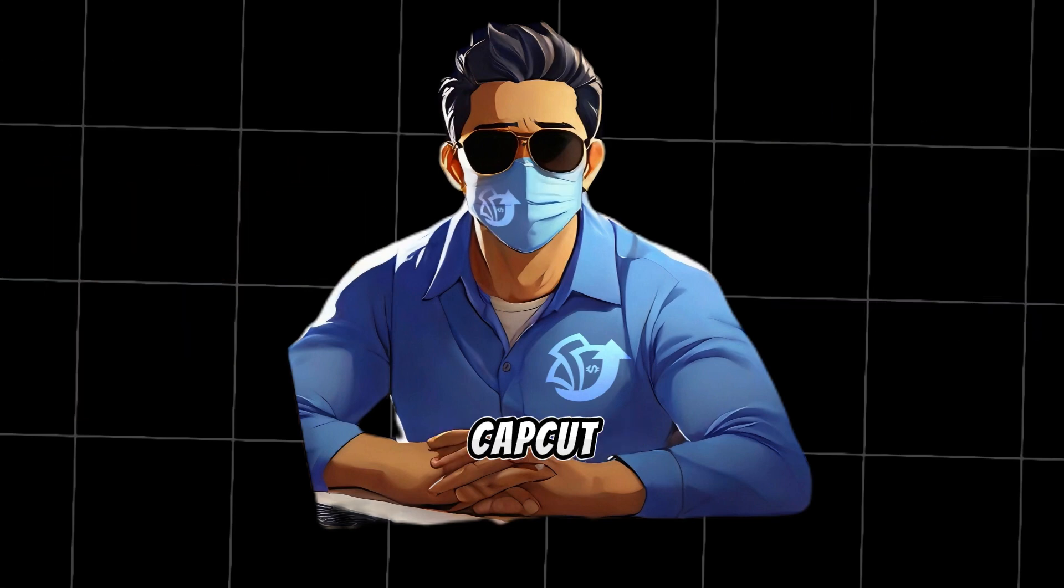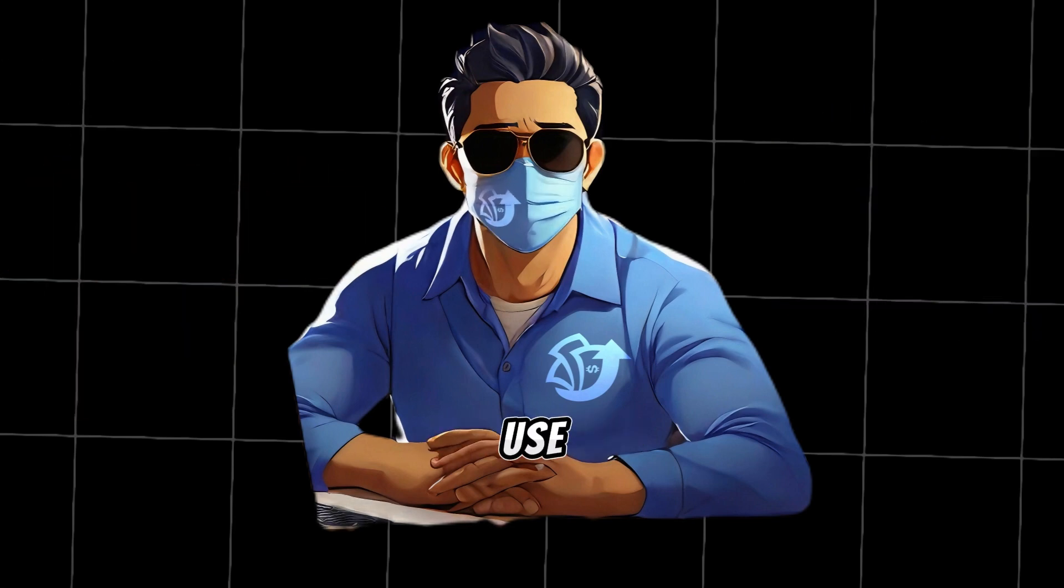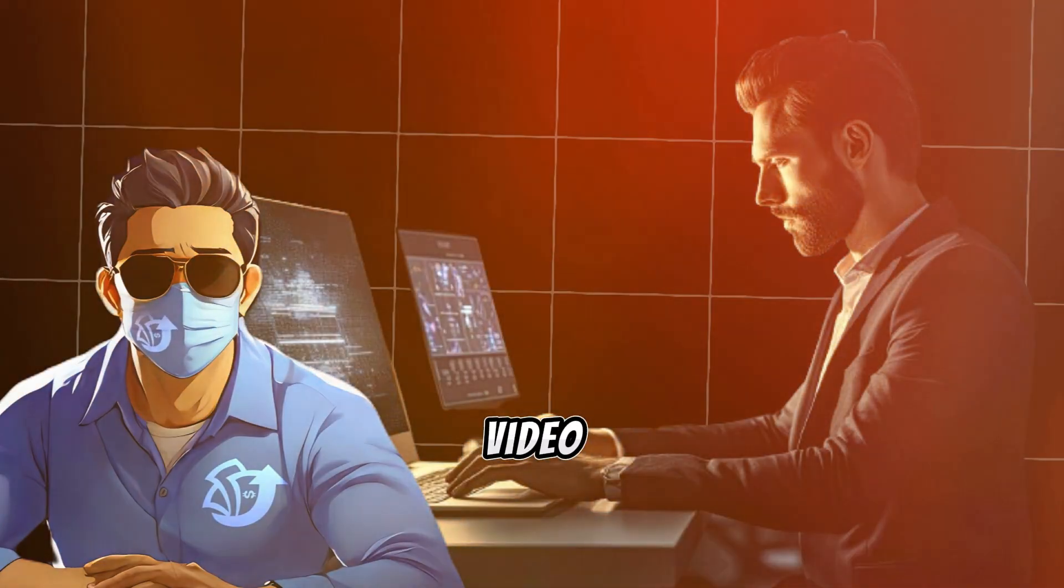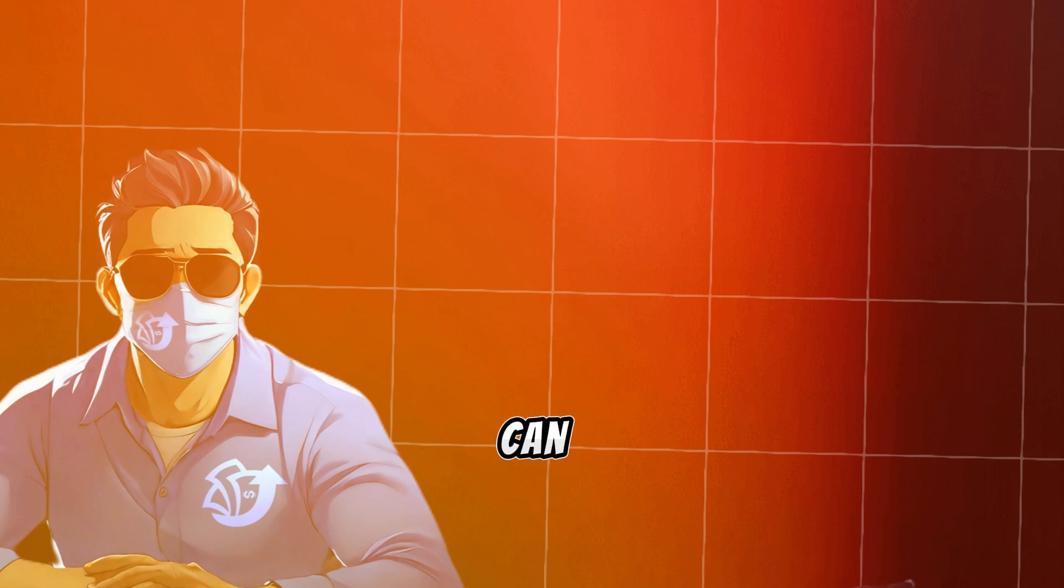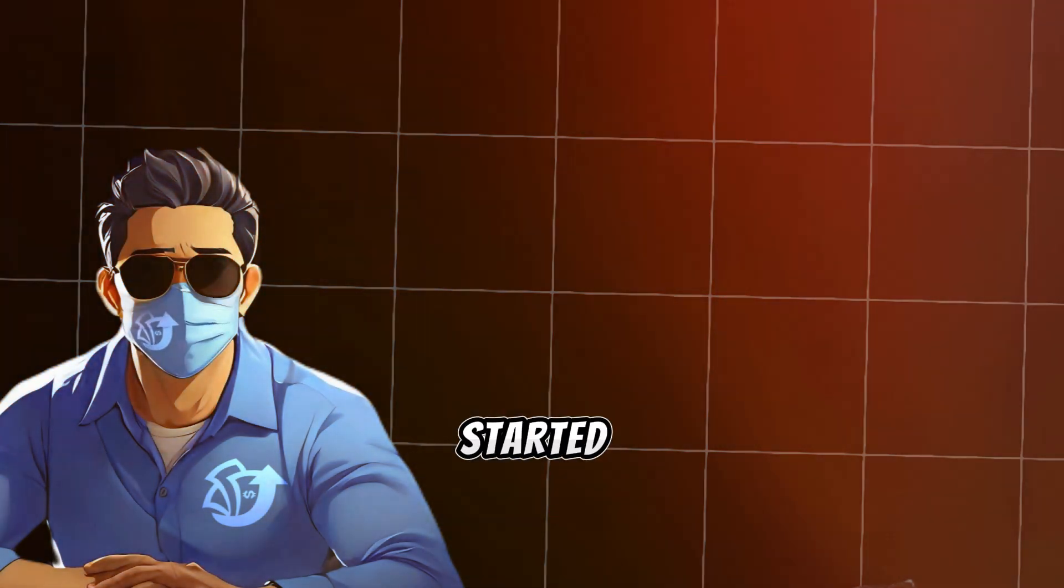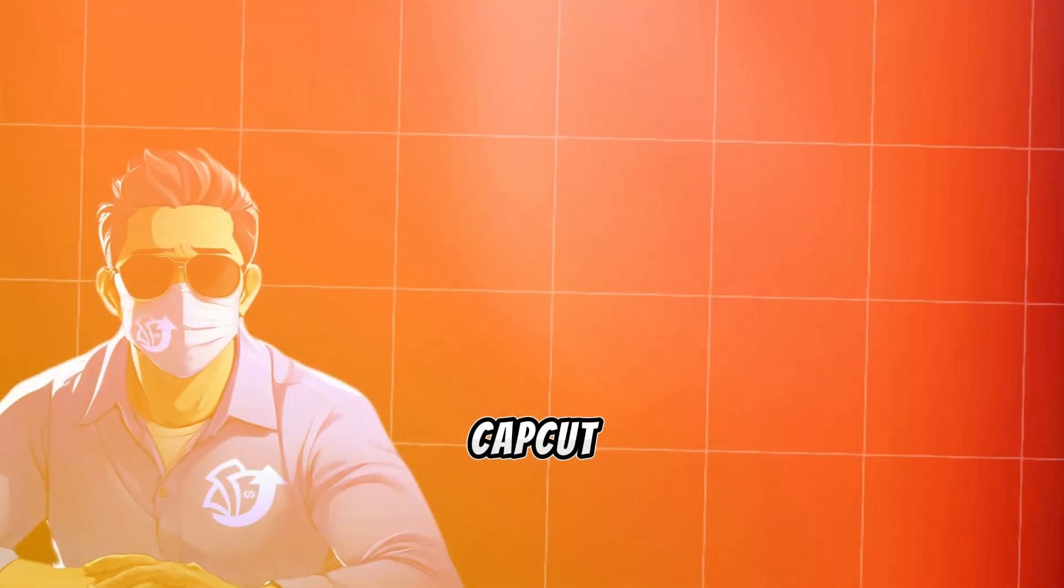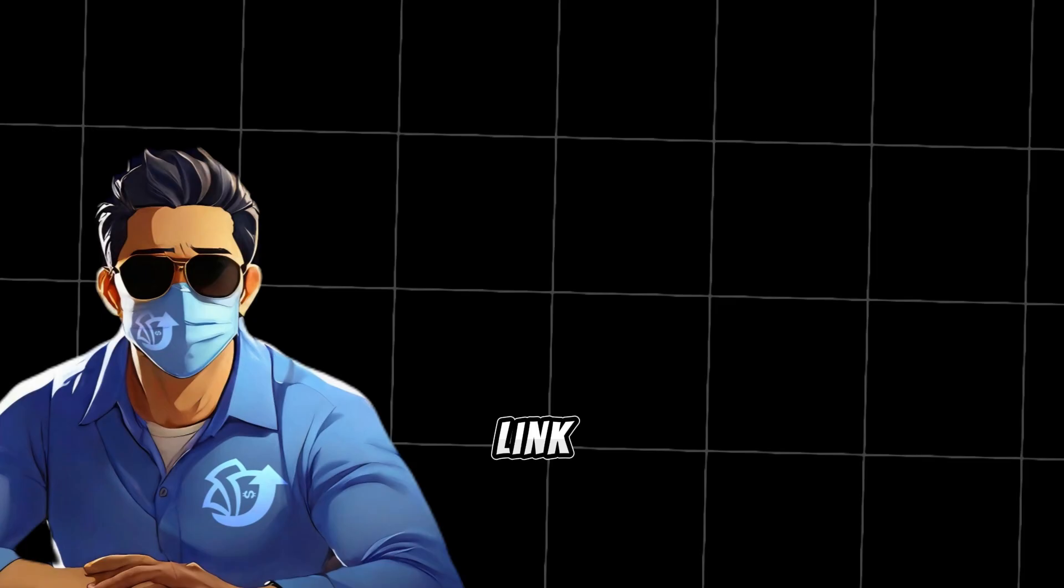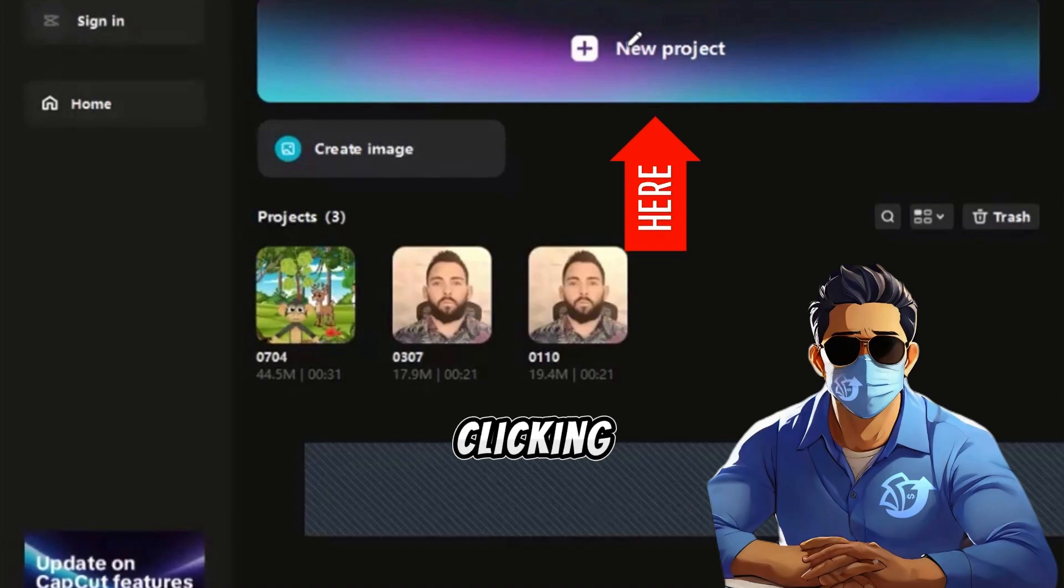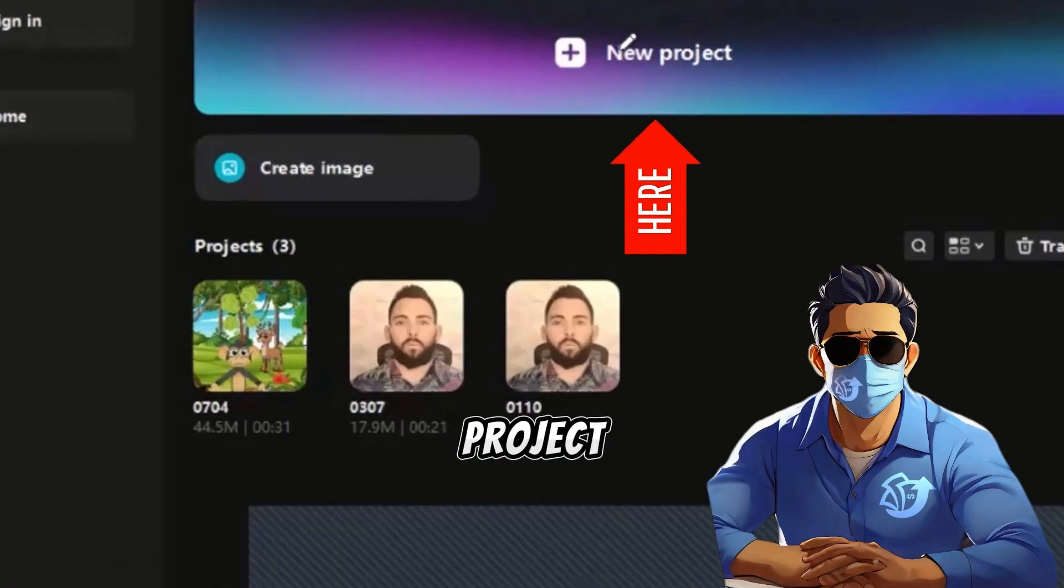I always recommend CapCut because it is very easy to use. Even beginners with no prior video editing experience can use it perfectly. To get started with CapCut, click on the link in the description below to create an account.